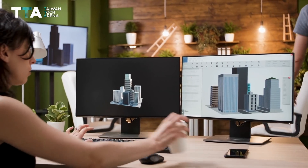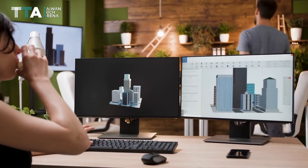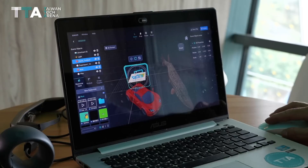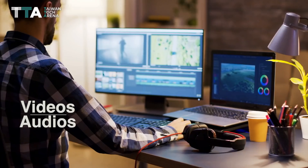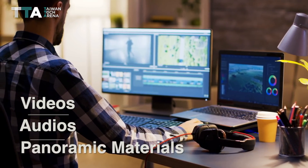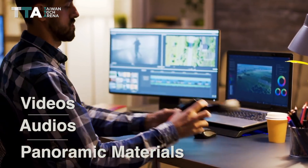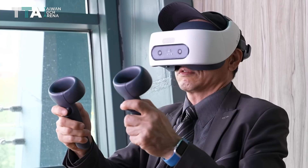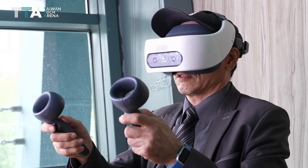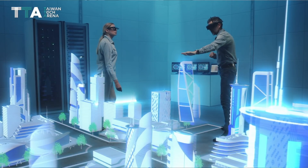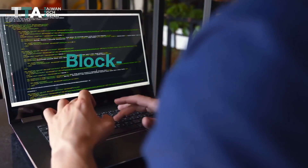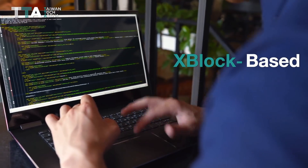Makar allows educators to directly upload 2D materials, 3D models, videos, audios, and panoramic materials to cloud storage. The platform enables users to edit on cloud and download to the destination devices on demand with the xBlock-based functionality.